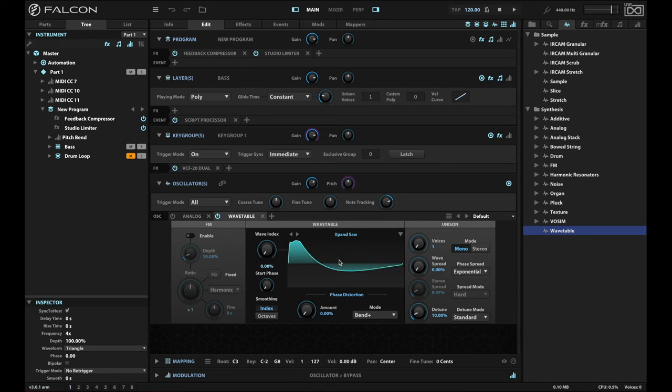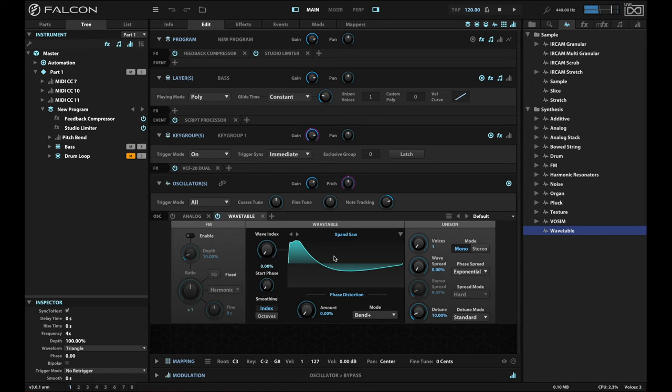And then the expand saw, which is highly filtered. It keeps a little bit of the low end, but it's going to have a very burbly sound.